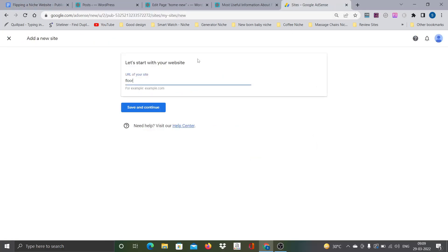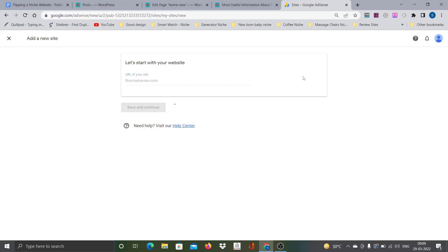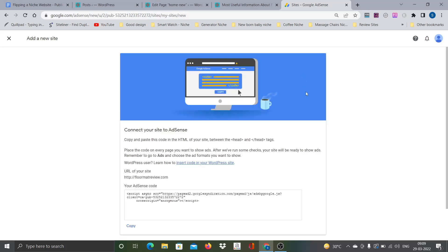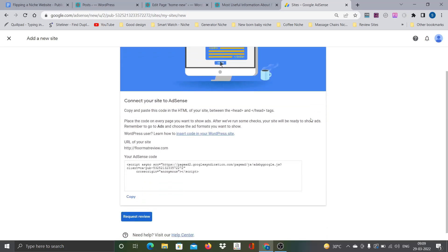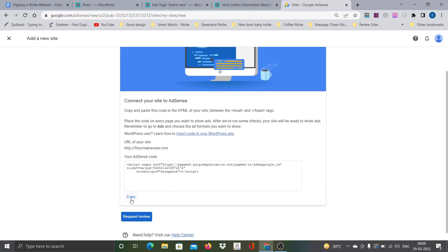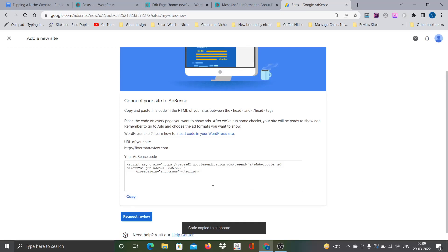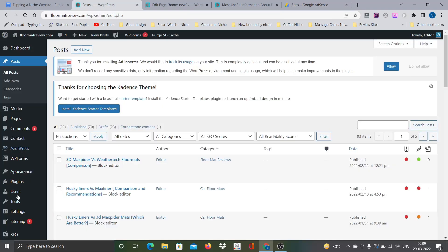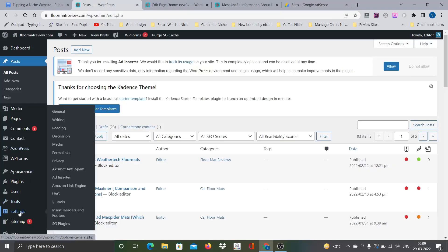But AdSense, it is more like an automated process. So I believe I can actually ensure that site is clean before actually going for Ezoic. This is the main reason. So first I will go with AdSense, once it gets approved probably I will give it maybe a couple of weeks of time or maybe three, four weeks of time then I will apply for Ezoic.